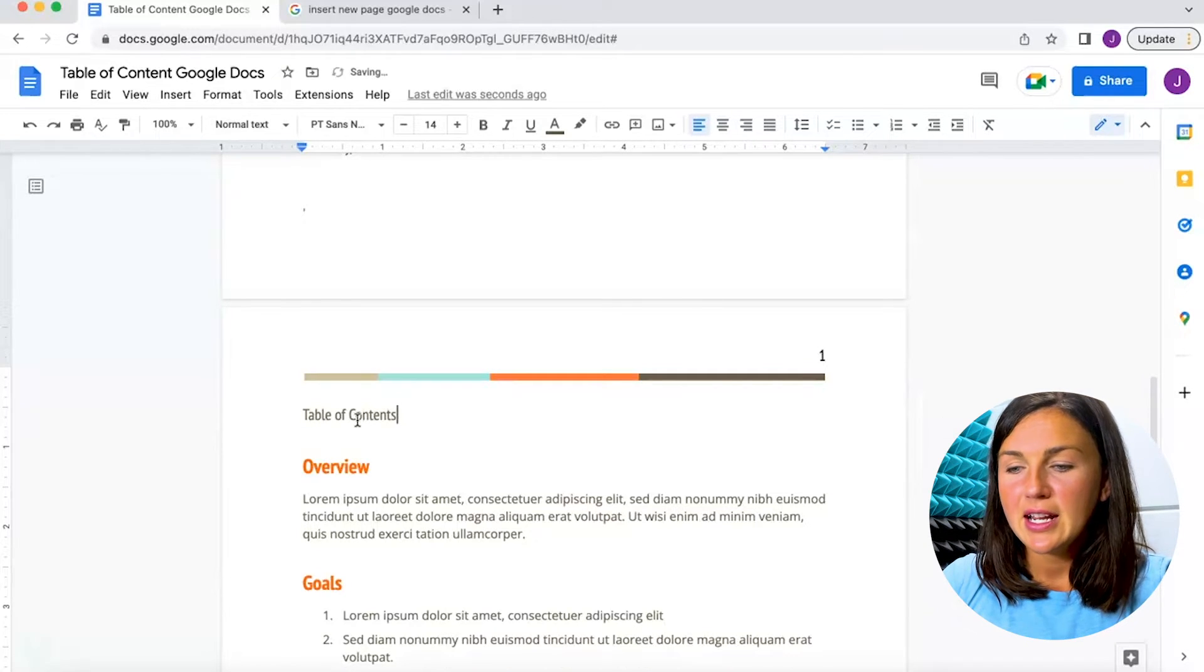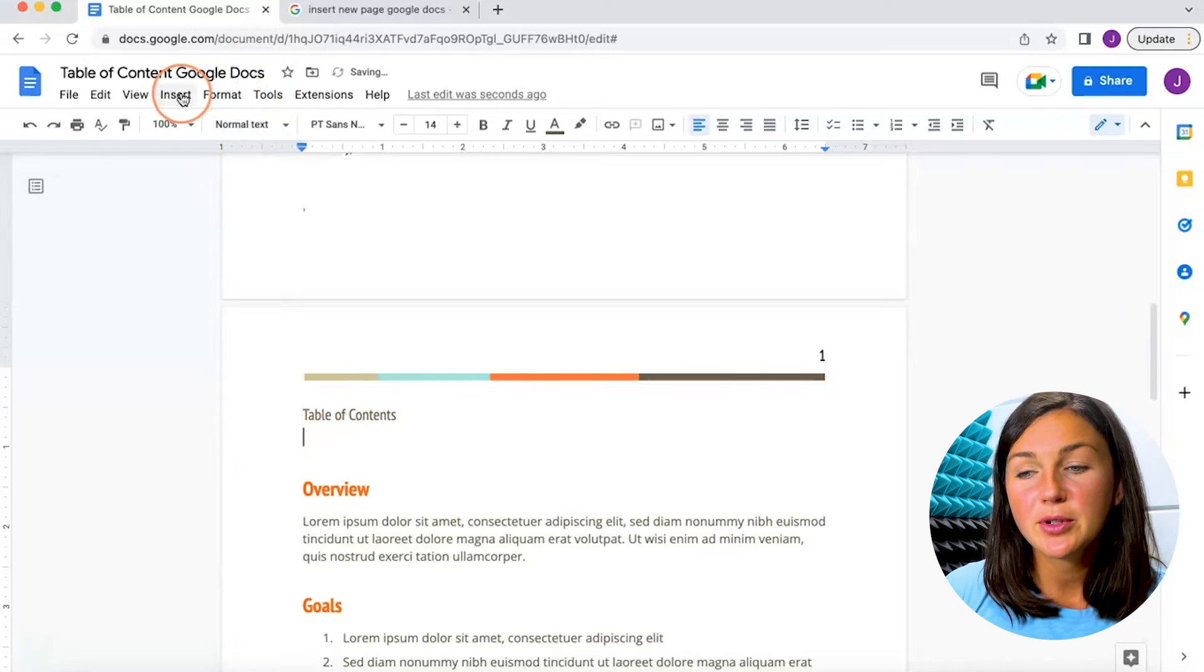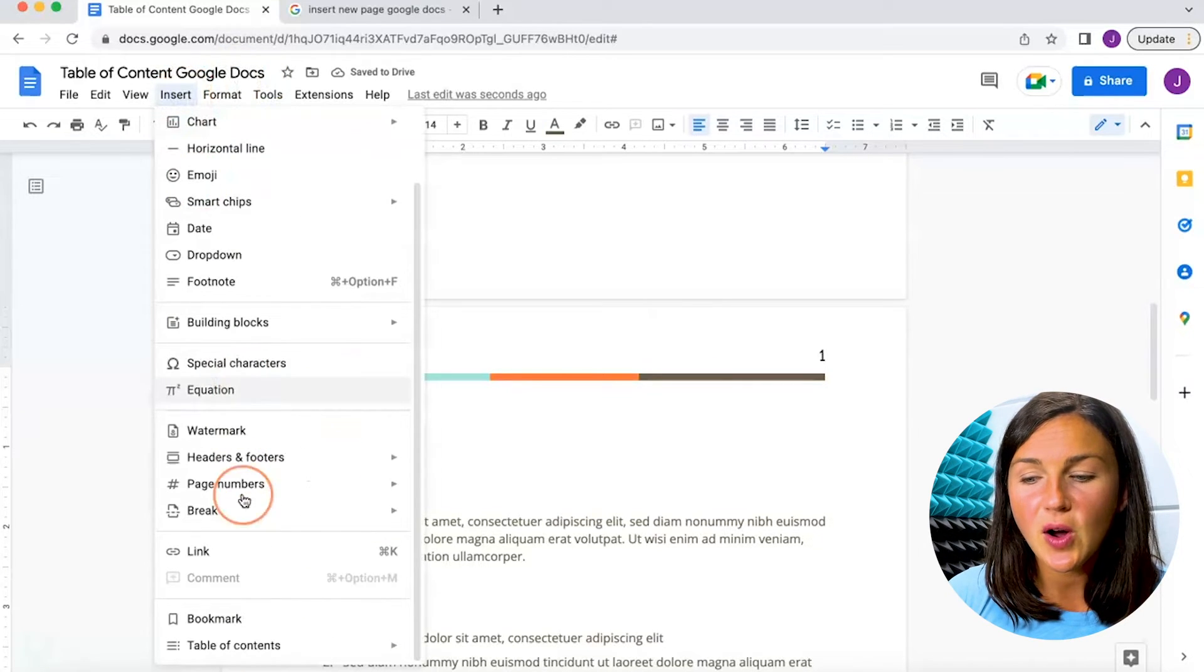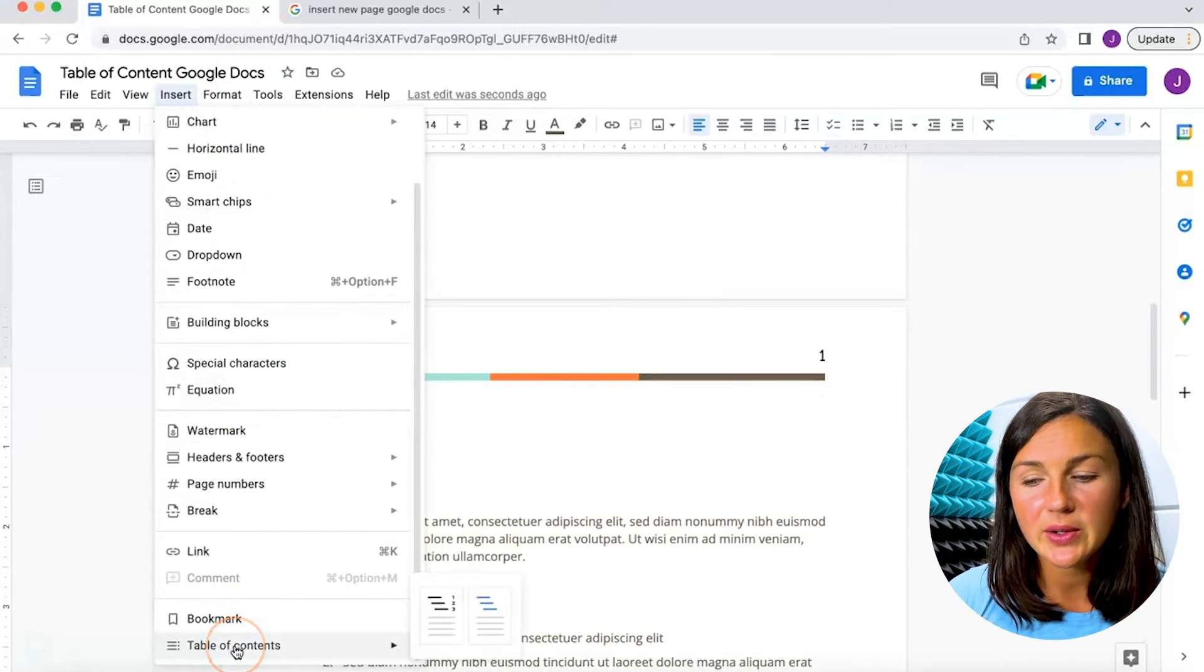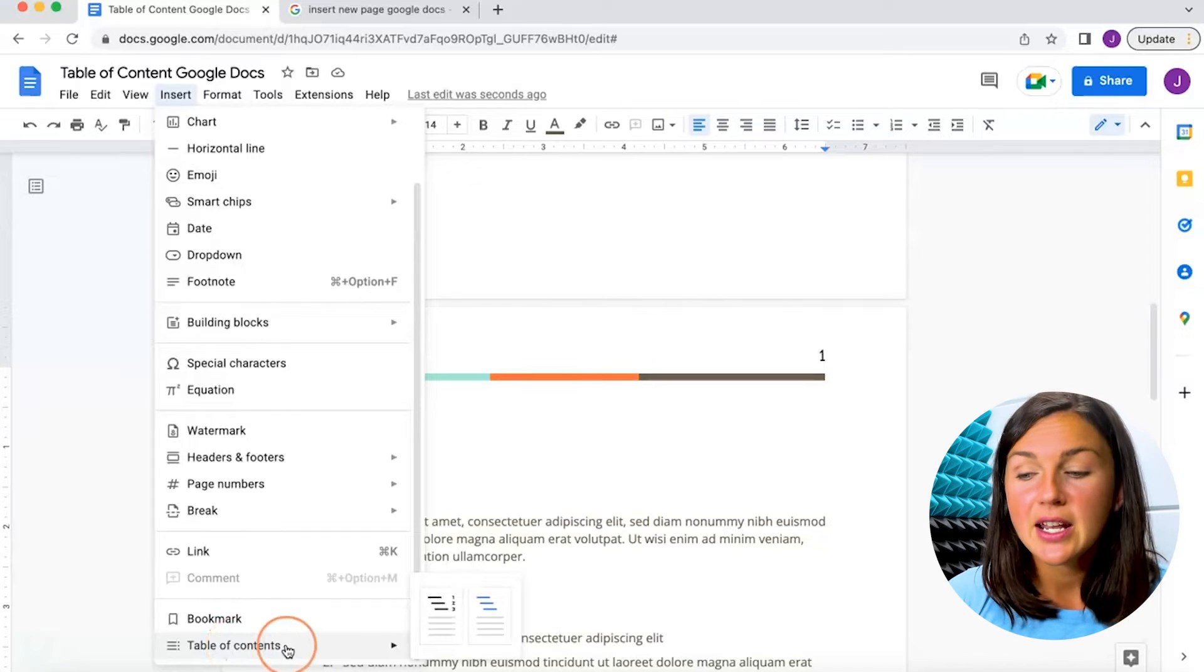Alright, I'm now going to go up to Insert on my toolbar, scroll all the way down to where you see this table of contents.